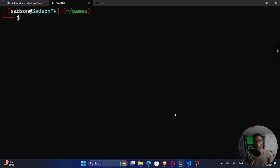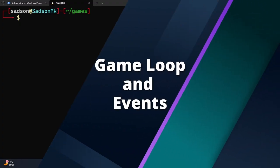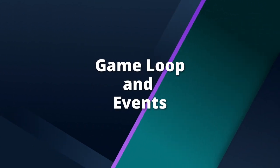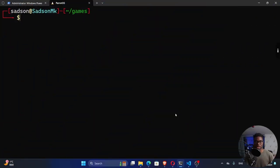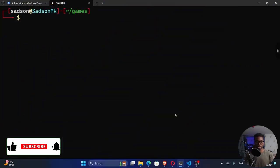So today, I want to introduce two concepts: the concept of a game loop and the concept of events in game development.